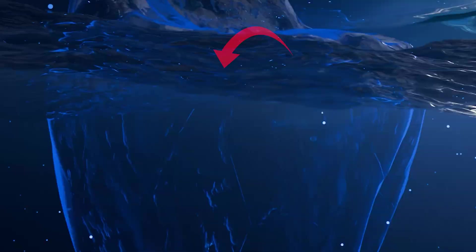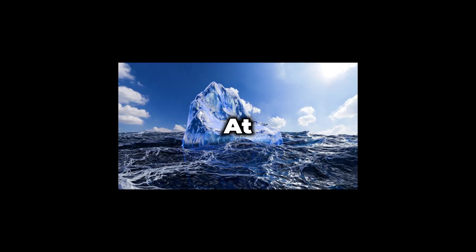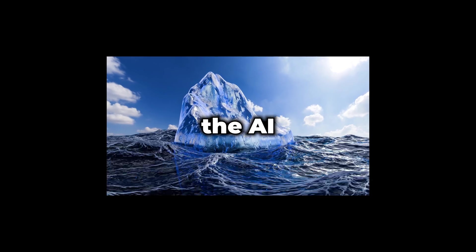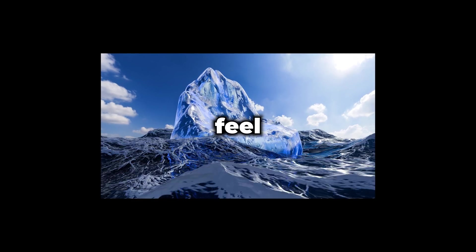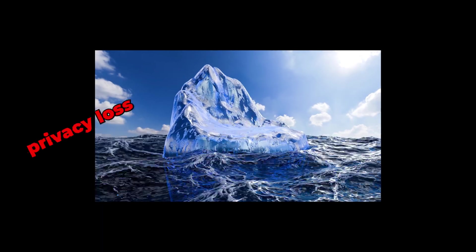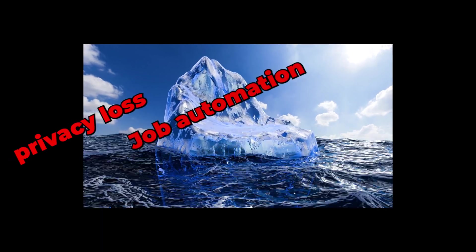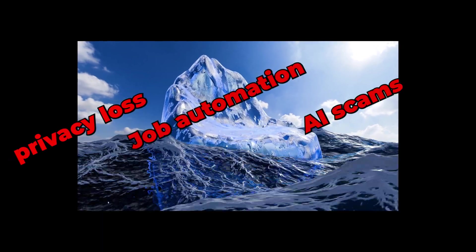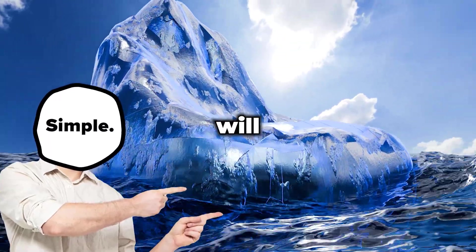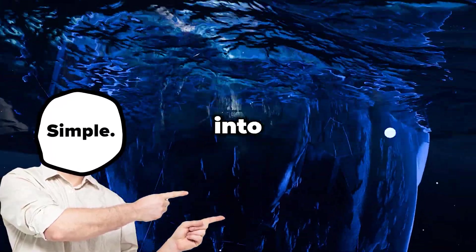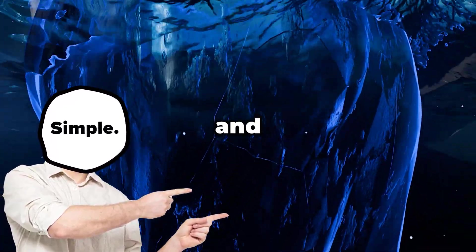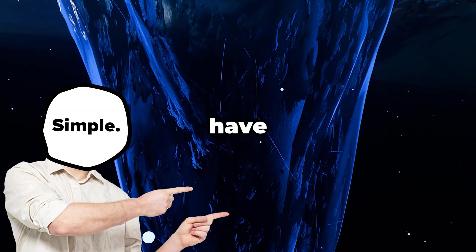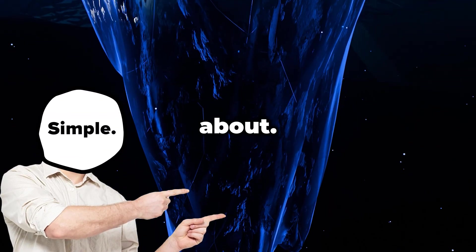This is the AI apocalypse iceberg. If you don't know how an iceberg chart works, it's pretty simple. At the top of this iceberg are the AI harms that you can feel right now: privacy loss, job automation, and AI scams. As we go deeper down the list, we'll be plunging into the stranger and darker possibilities that you may have never thought about.